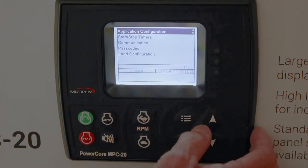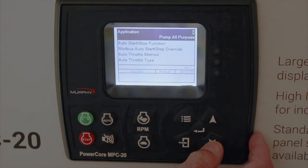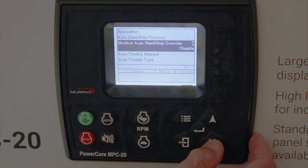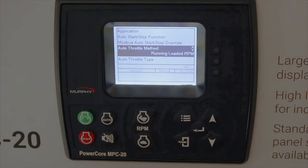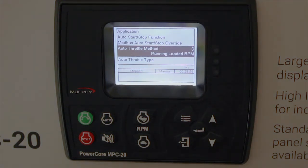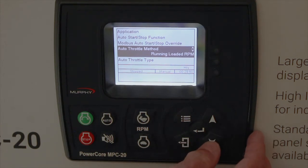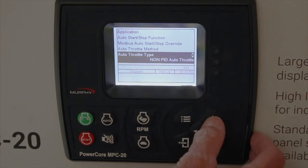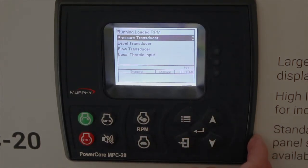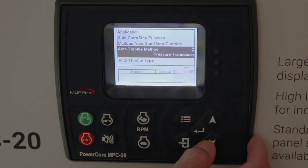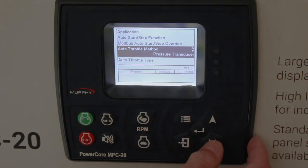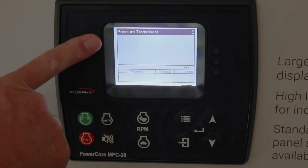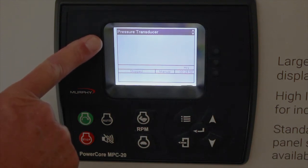Going back — when you make selections, just like any other menus, selecting a feature may cause you to lose or gain more items in the menu. For instance, if we go to auto throttle type and select pressure transducer and hit enter, we then have more set points — a pressure transducer set point appears because pressure transducer was chosen for throttle.